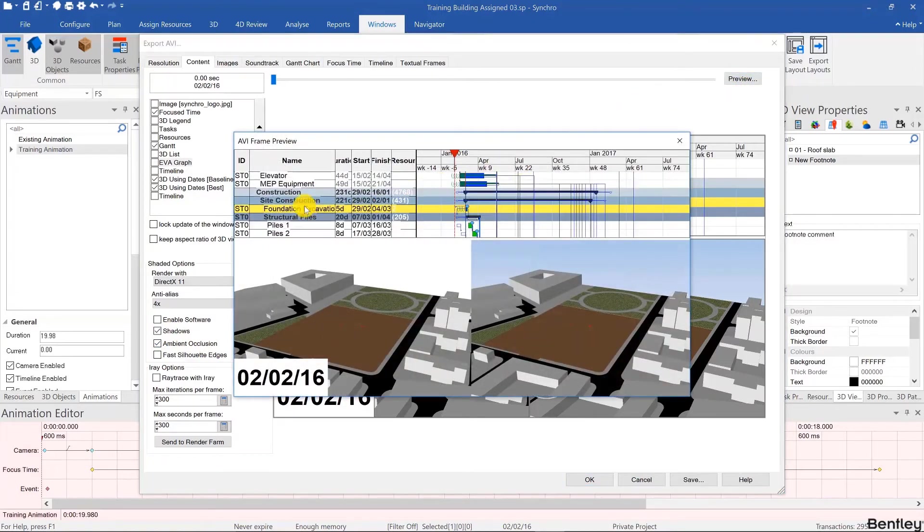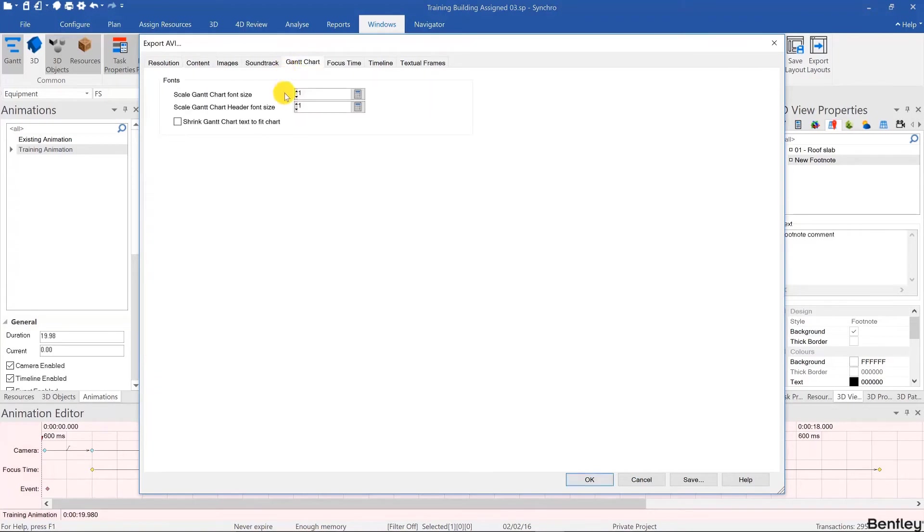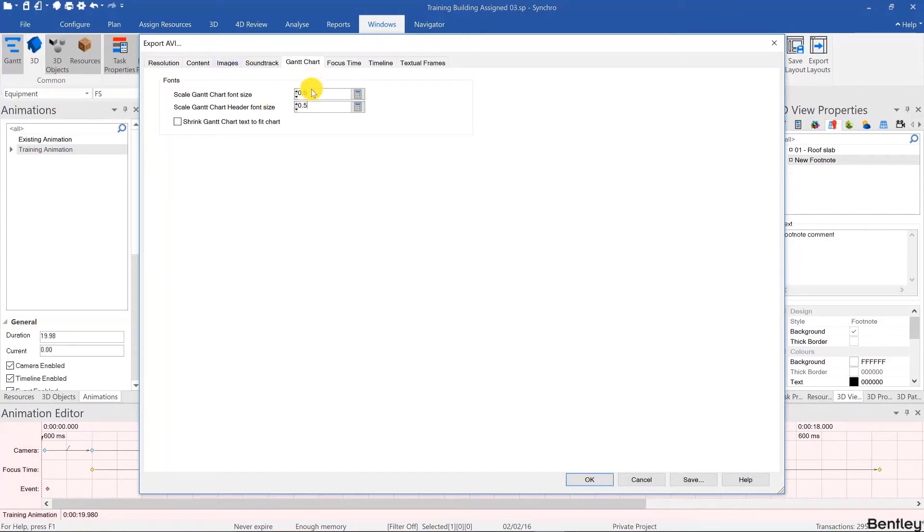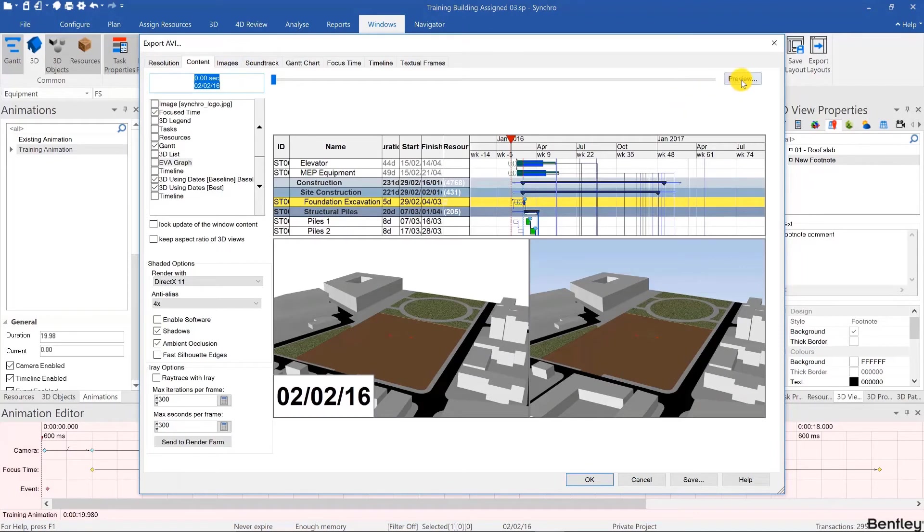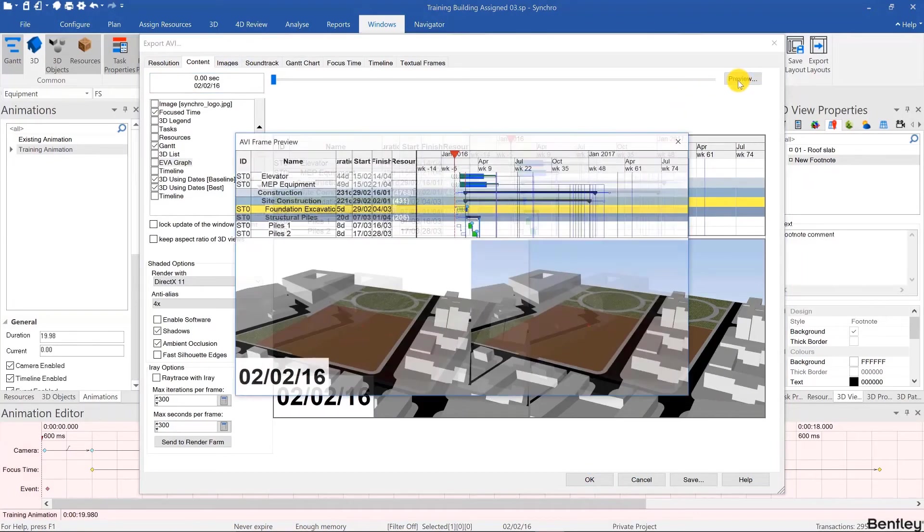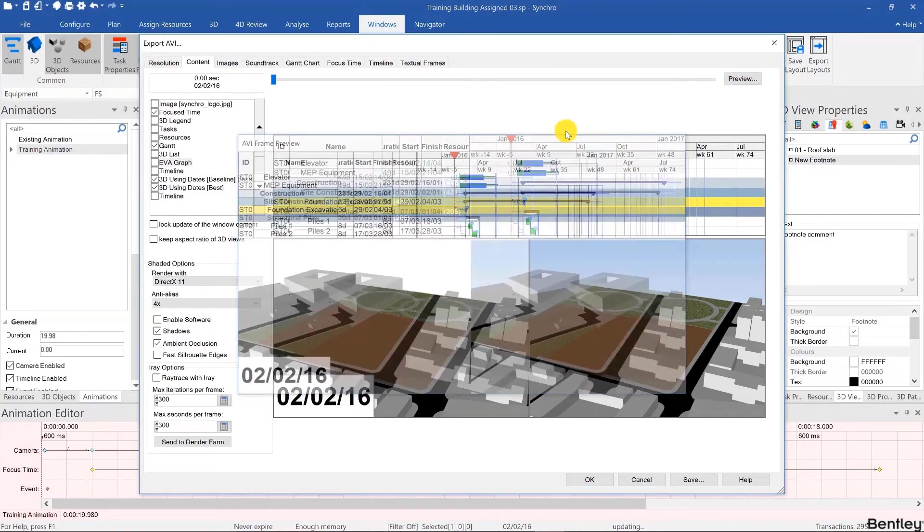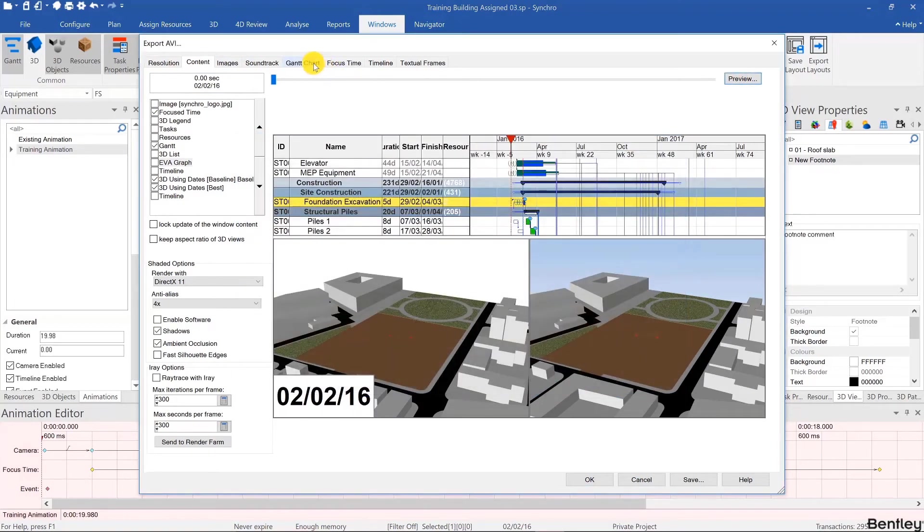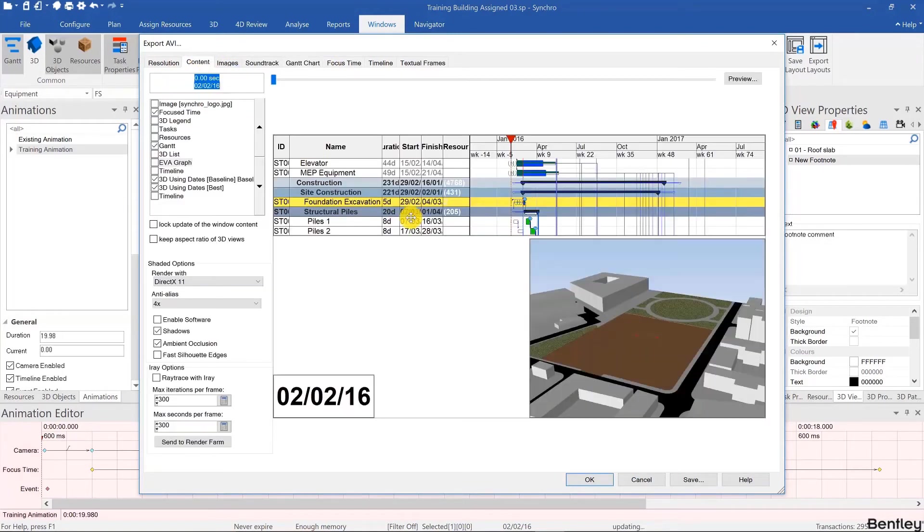And then once you hit preview, if you don't like for example the size of the font, you can go to Gantt chart tab and scale that font, for example 0.5, 0.5 and 0.5, then you go back here and it will be slightly different. Or you can change the shrink Gantt chart text to fit chart.